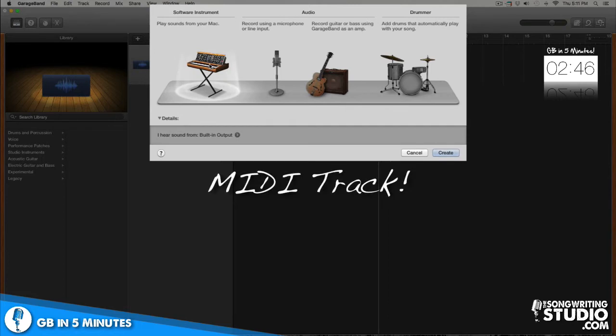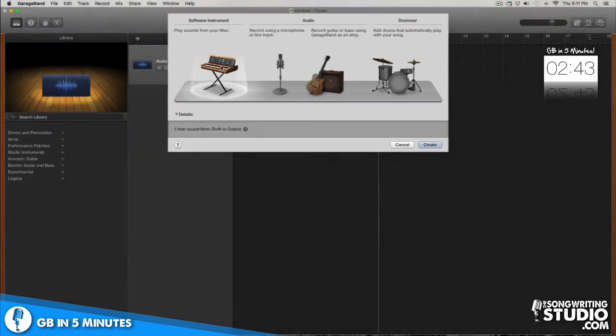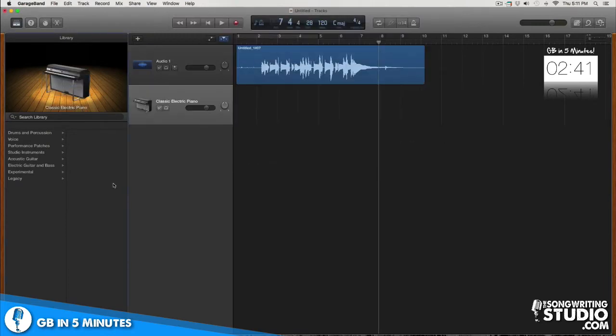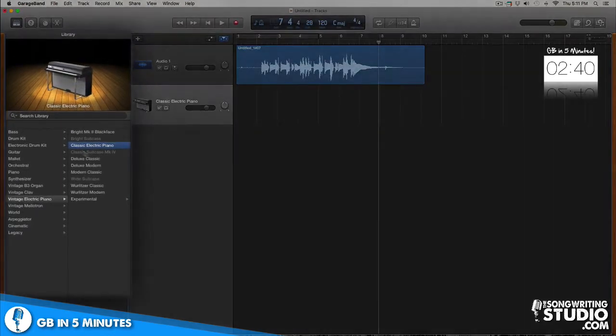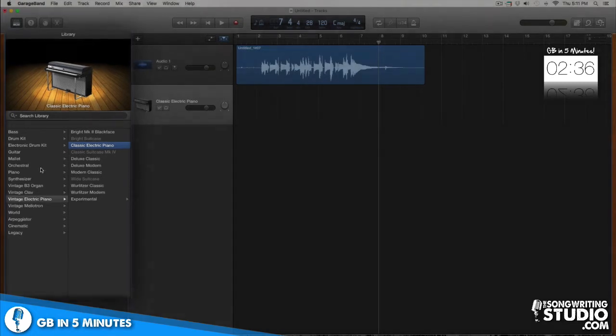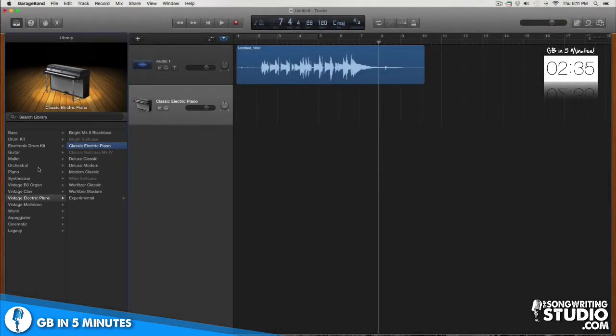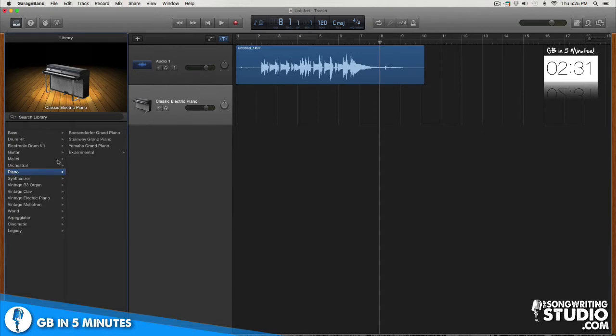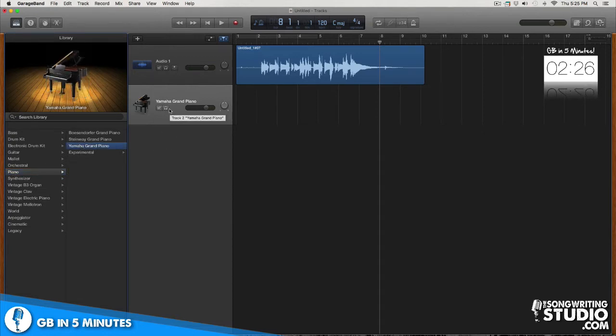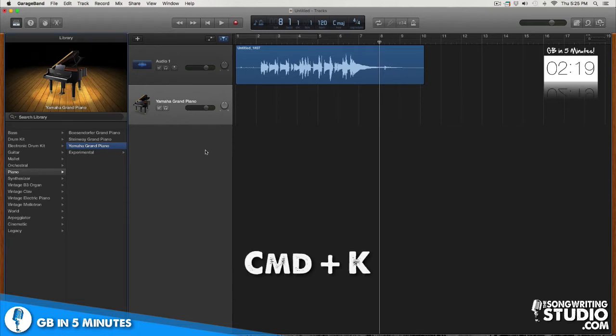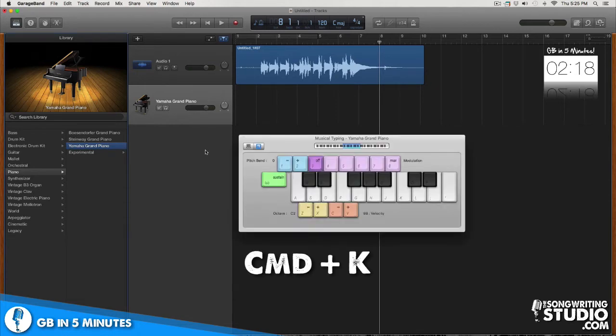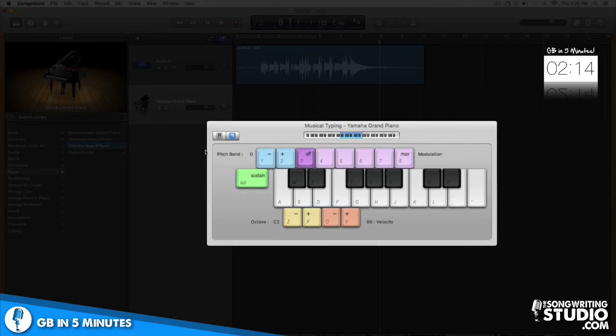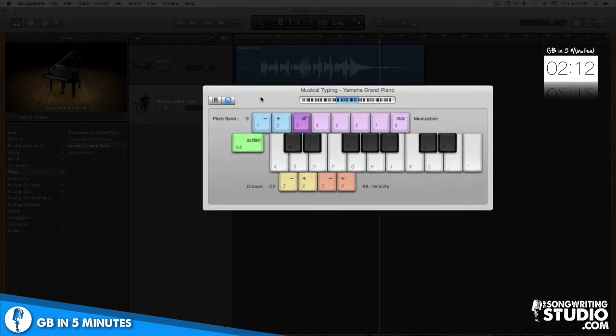I hit create and now a library of digital instruments is available for me to play and add into my project. I'm gonna start with a piano so I'll go over, hit the piano tab and choose a MIDI piano. And now check it out I have a grand piano ready to play in my project. How do you control this piano you ask? Very simply on your typing keyboard hit command K and it will bring up what's called the musical typing feature which allows you to control and play MIDI instruments using your typing keyboard. How stinking cool is that?